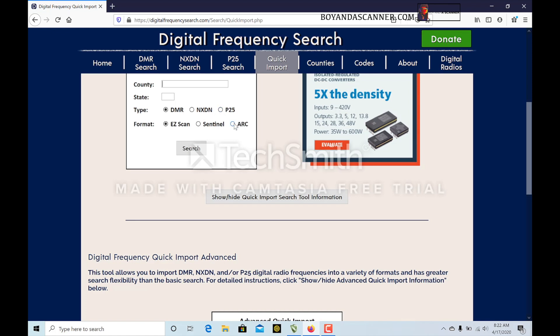You can use it with the ARC software, Sentinel, and EasyScan. ARC 536 I believe is what it's called - might be another programming software that I try out for the SDS100 and see how that works. But I really don't mind Sentinel at all.